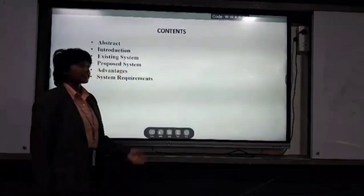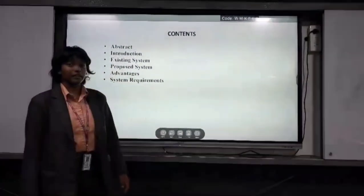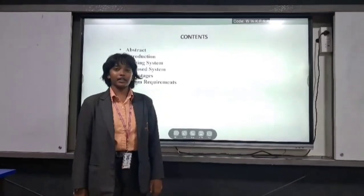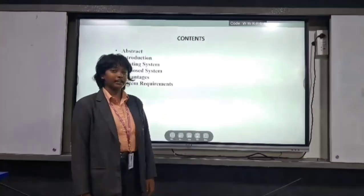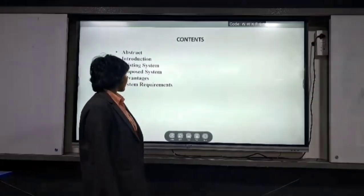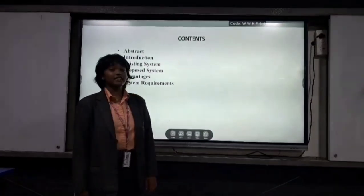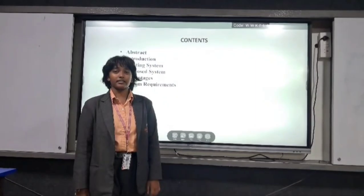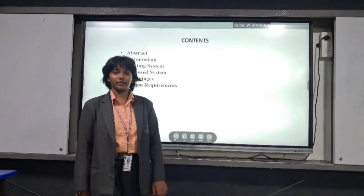These are the contents in this PPT. We are going to explain about the abstract, introduction, existing system, proposed system, advantages and system requirements.